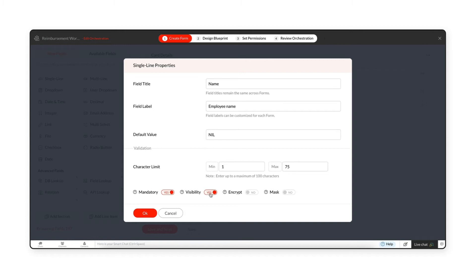Enabling Visibility ensures that the field is visible when the form is filled in by users. Enable Encrypt if you wish to secure the data entered in a particular field, or enable Mask to hide the field value with asterisks.